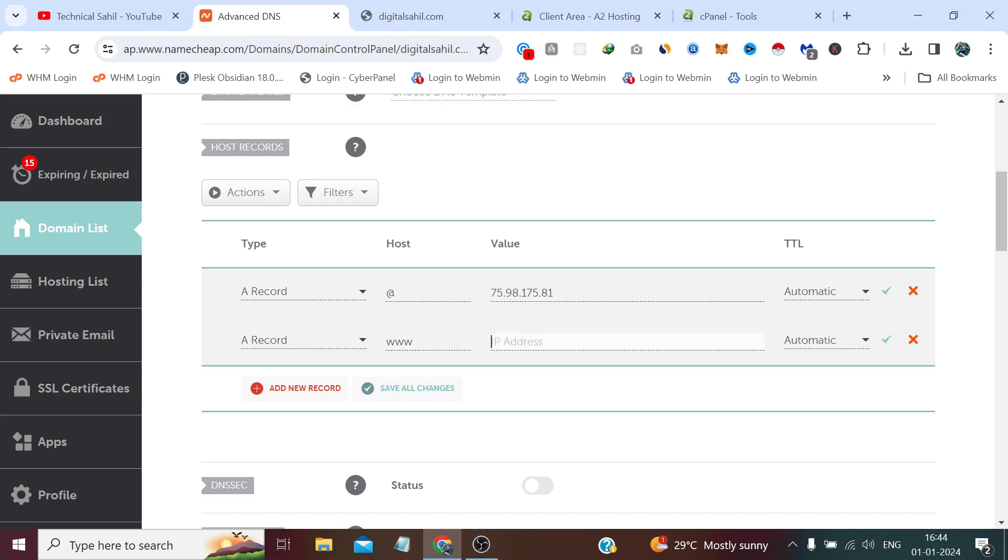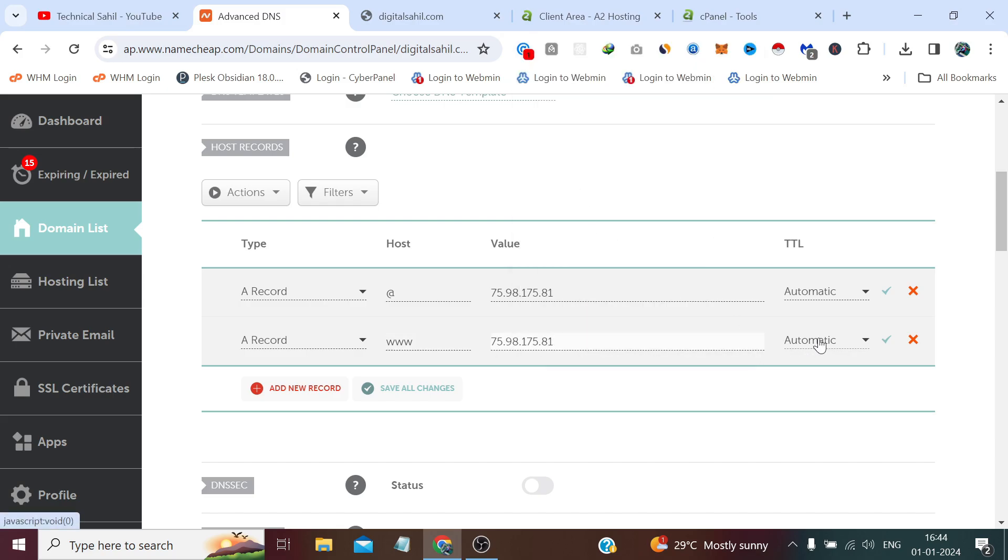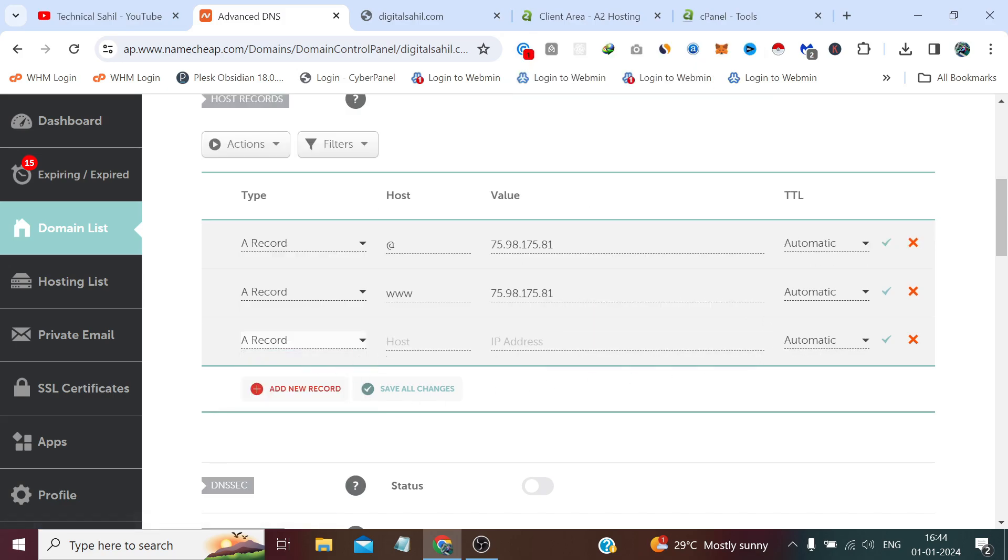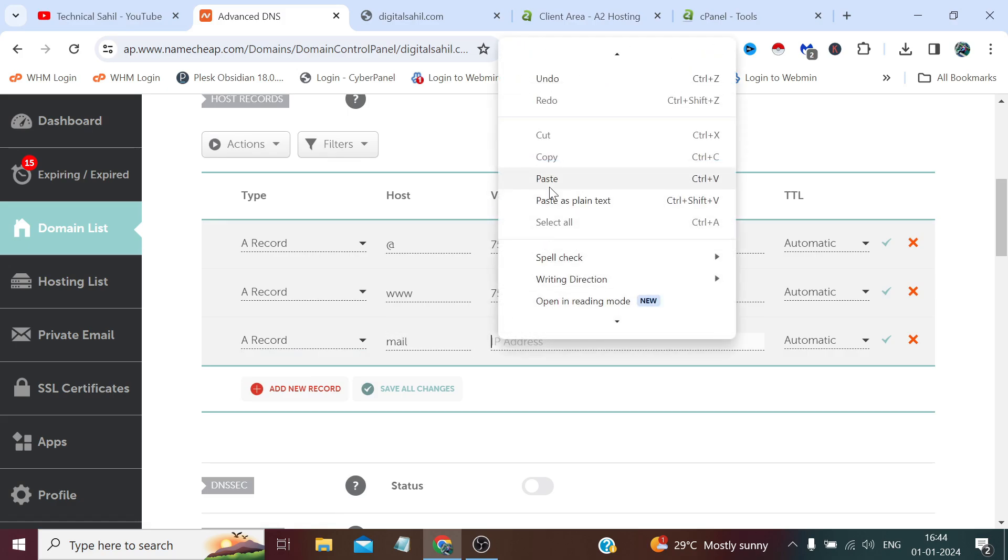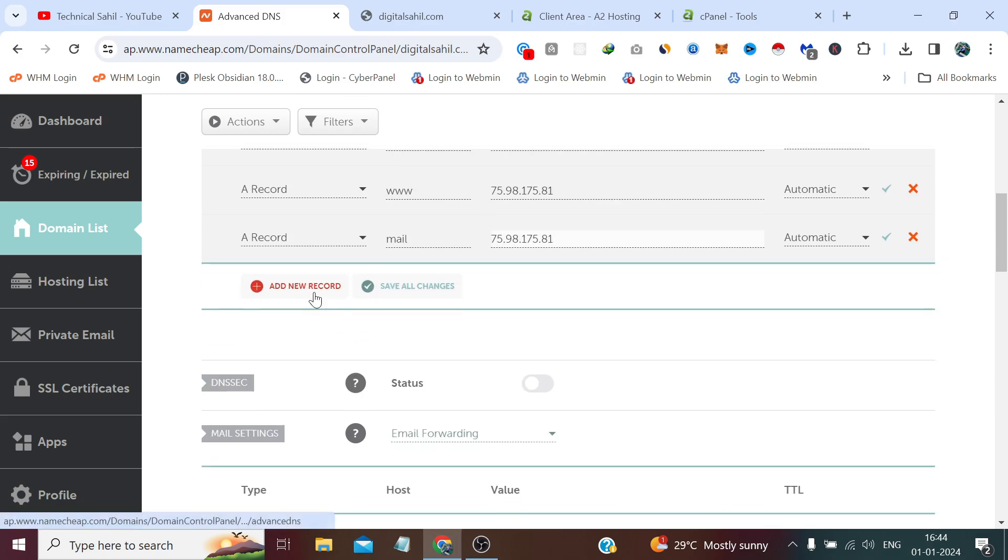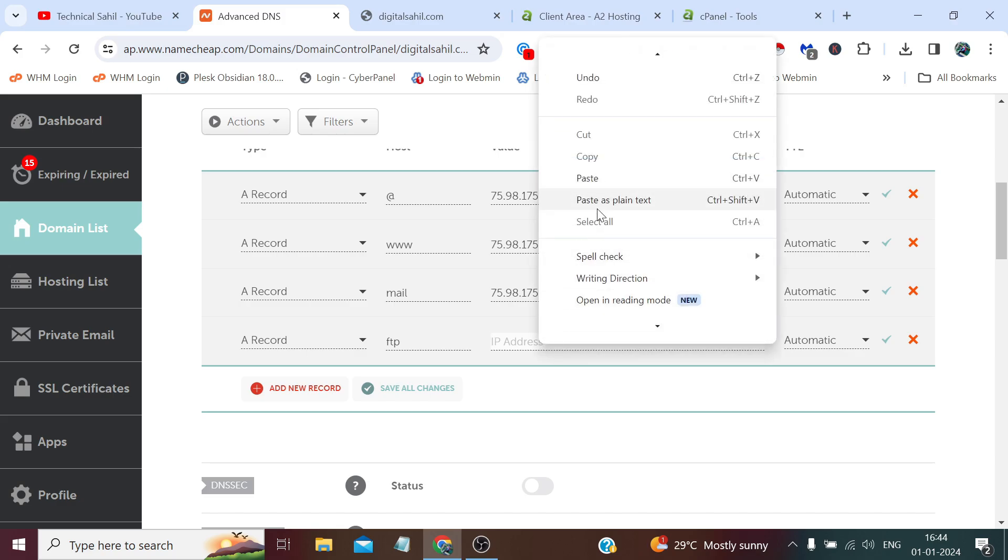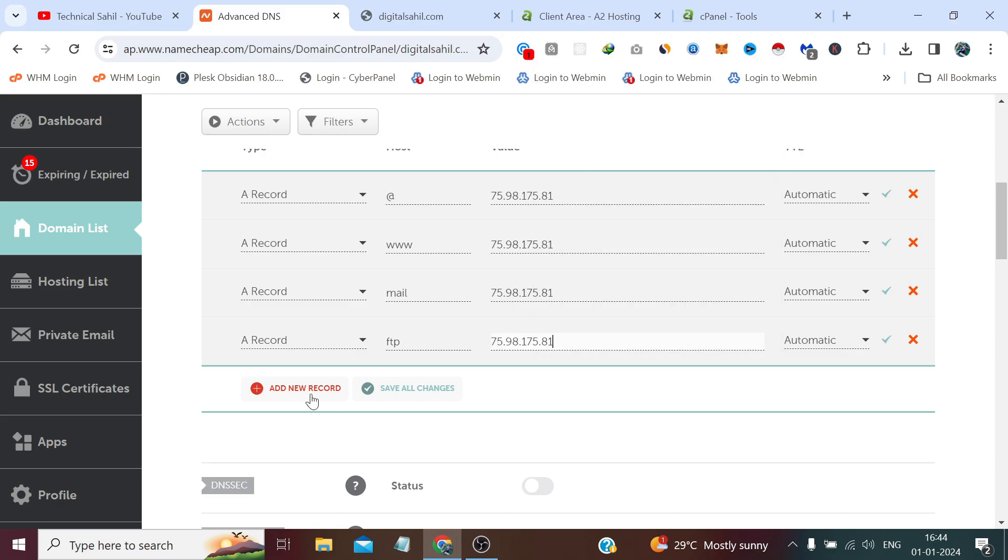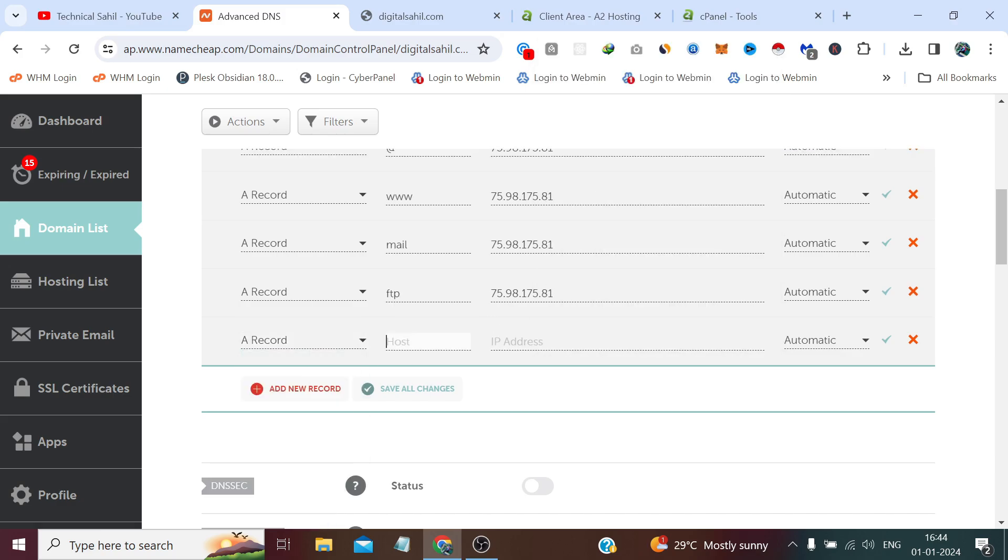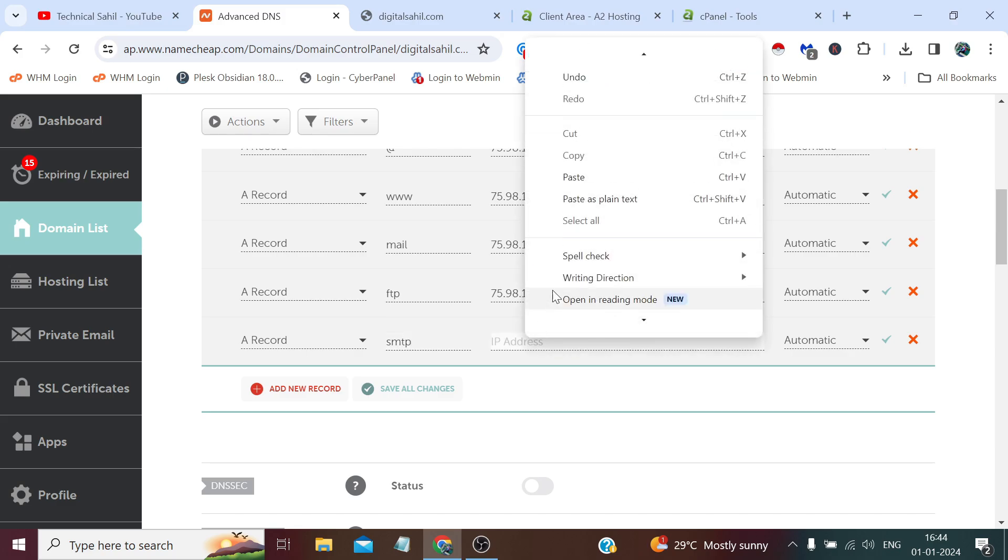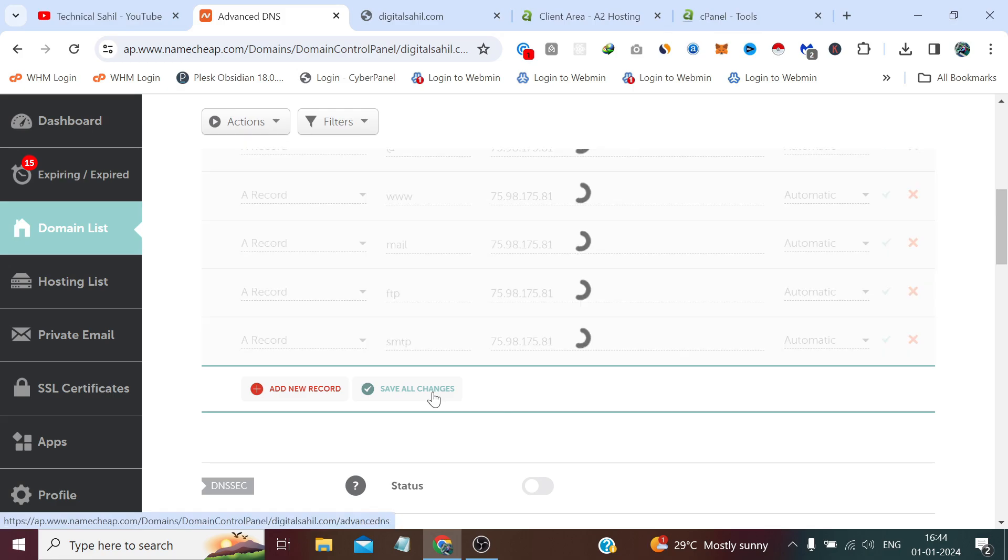Leave it automatic. Mail, paste the same IP. And FTP, paste the same IP. A record SMTP and again paste the same IP. After that click save all changes.